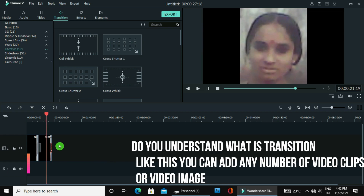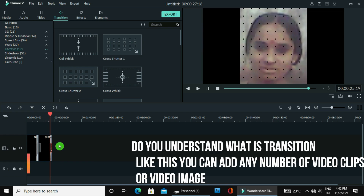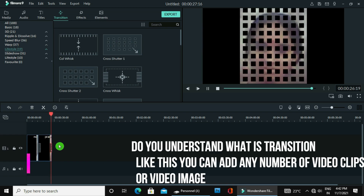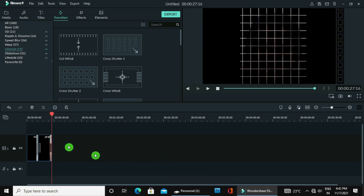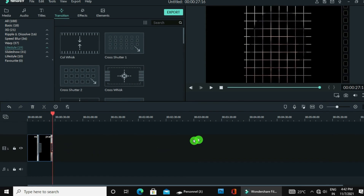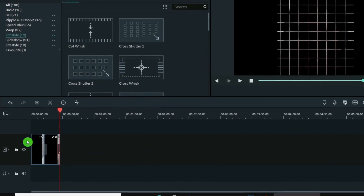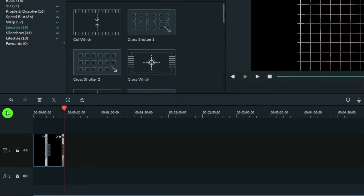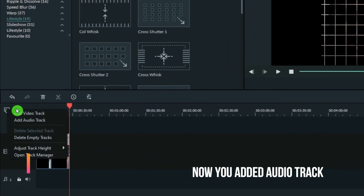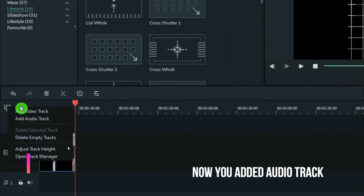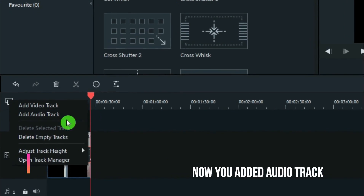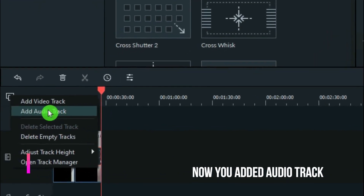Now you can make this transition period shorter — like this, you make it small. Now you see the period of transition is very short.